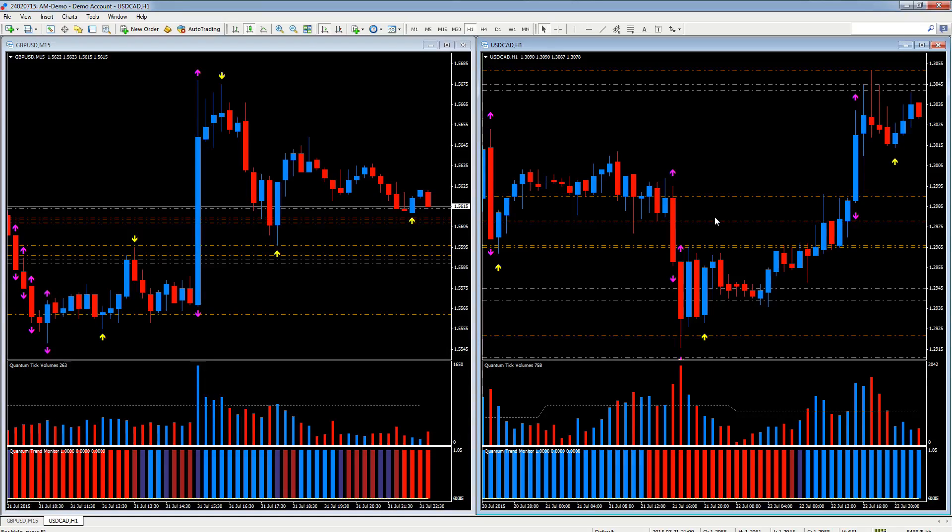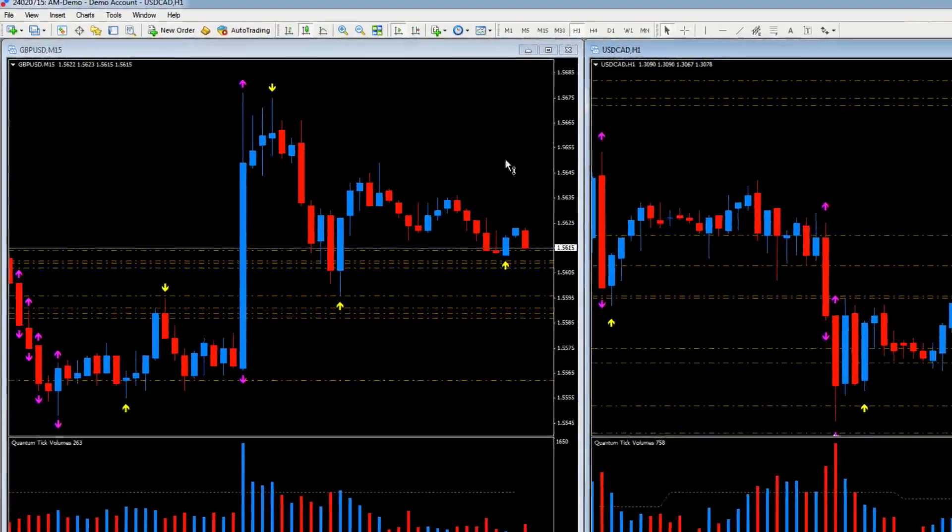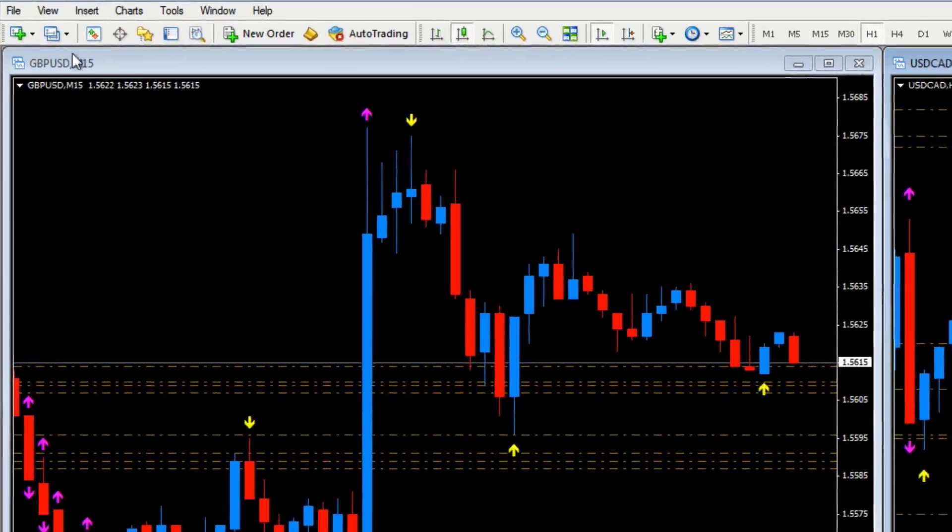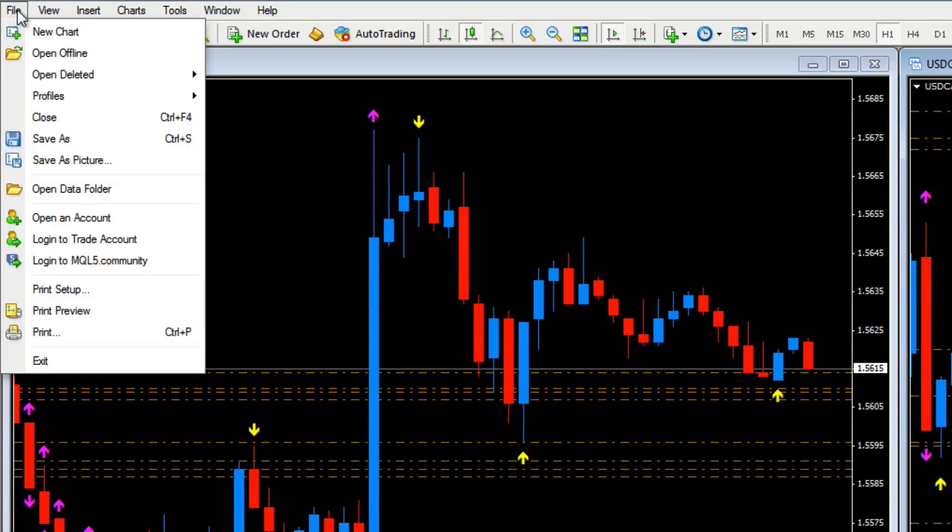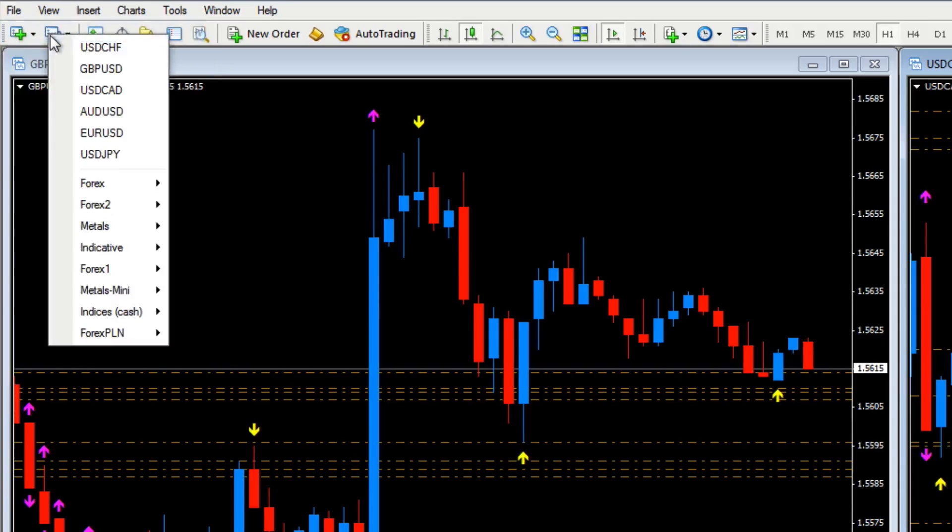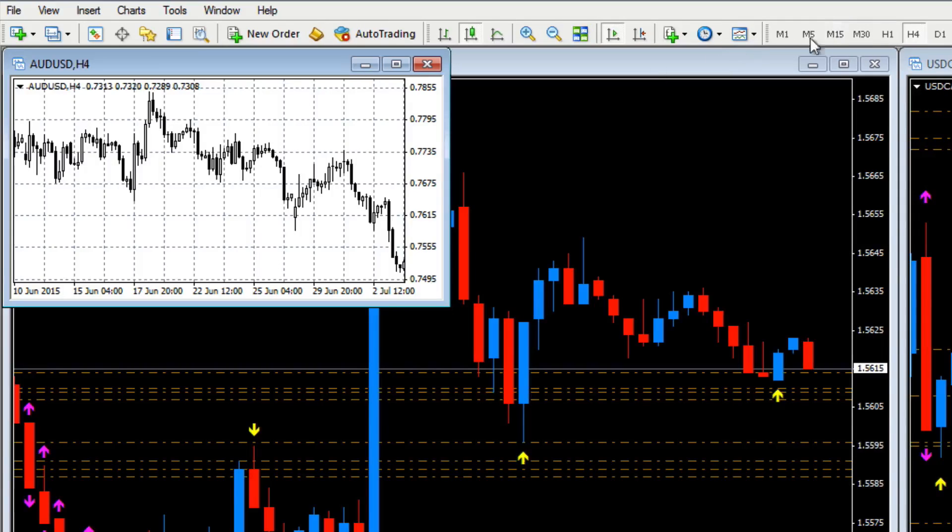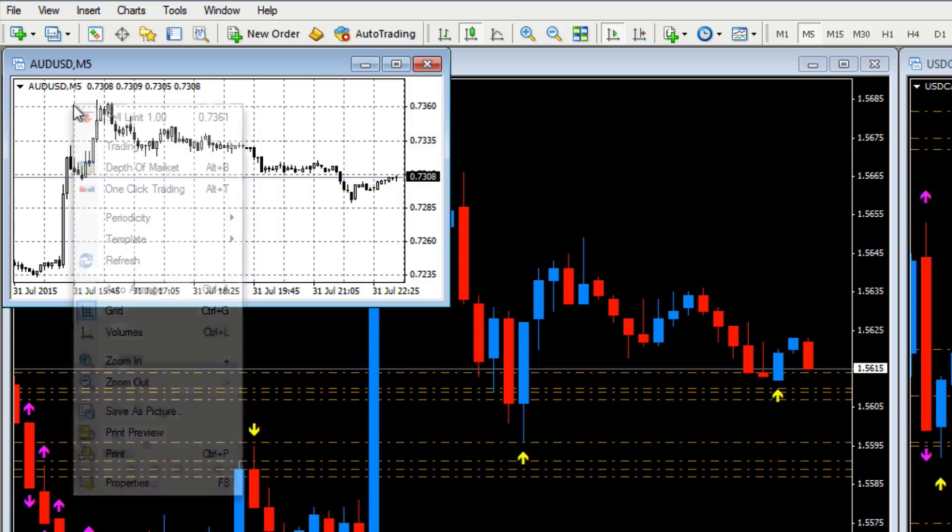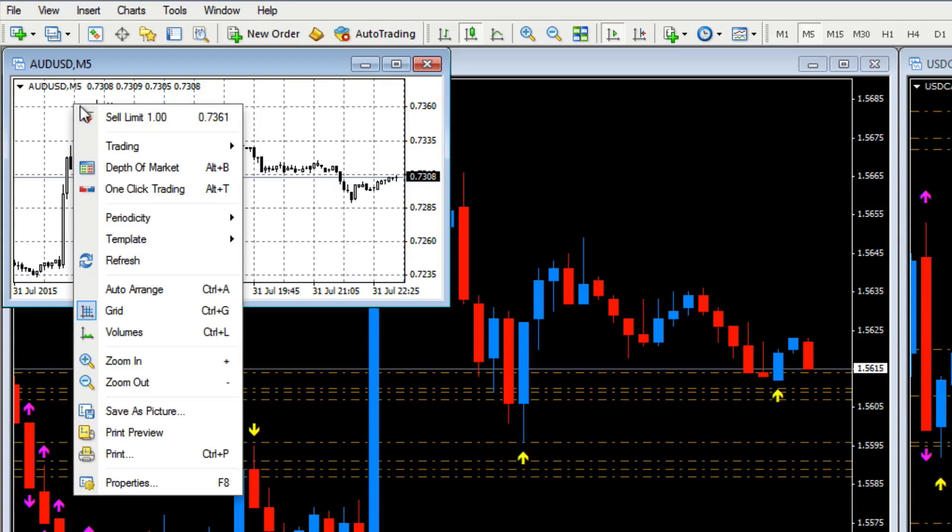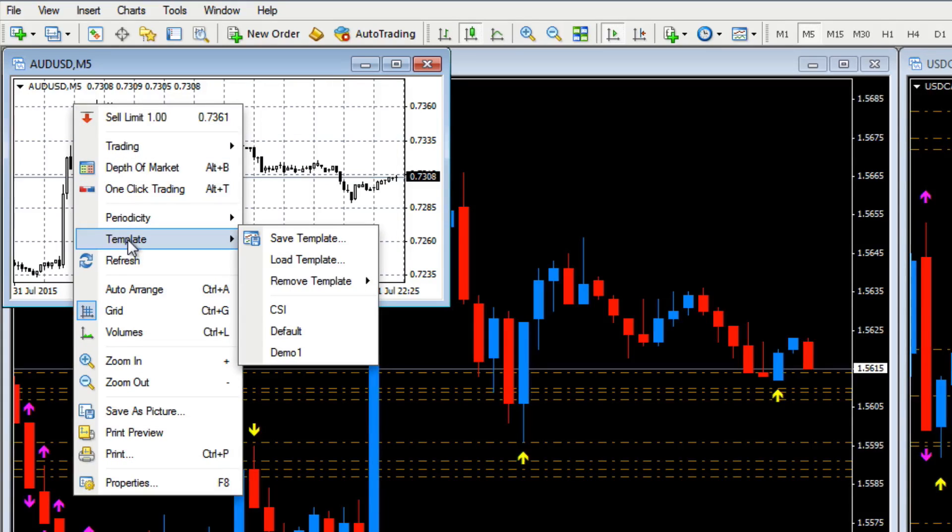It's a fantastic way of populating charts very quickly. Let's pull up another chart. Let's go up to file, new chart, let's pull up the aussie dollar. Let's change that to, let's say, five minutes.